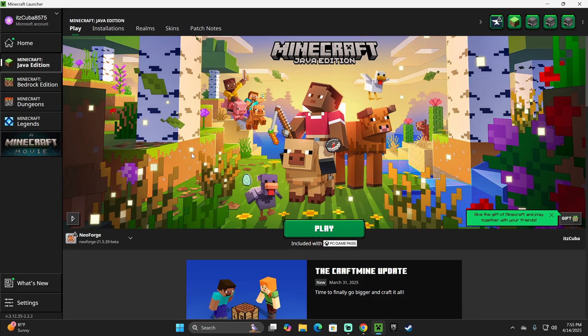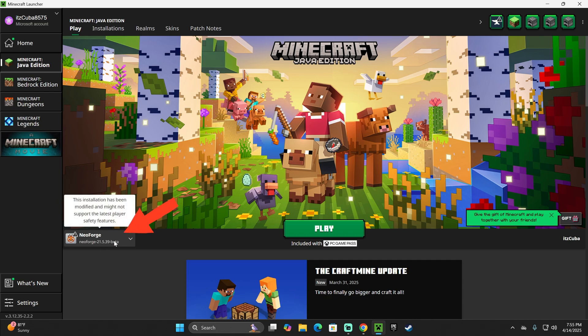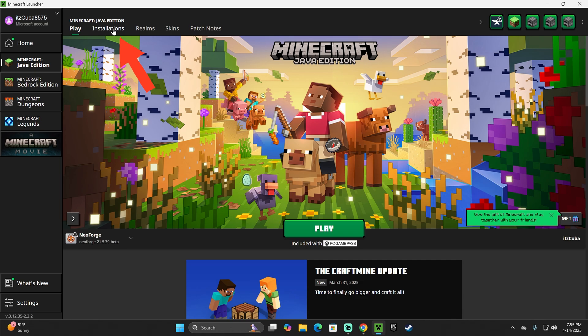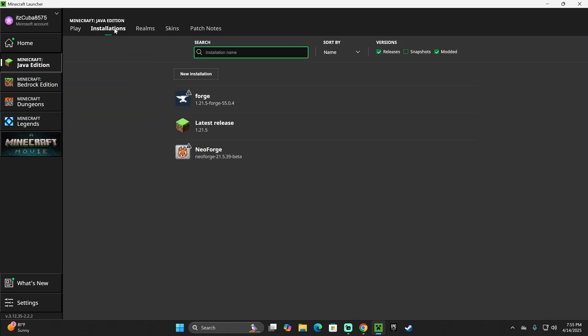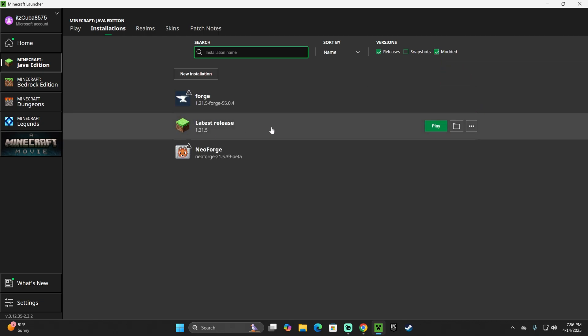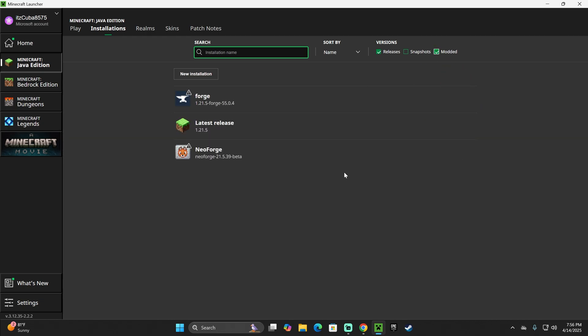If we install NeoForge properly, we should see it selected here automatically. As you can see, that's the case for me. And now it's time to add the mod. To do so, head over to Installations on the top, and now make sure that Modded is selected. Without Modded, you actually won't see NeoForge in here. So you have to select that.